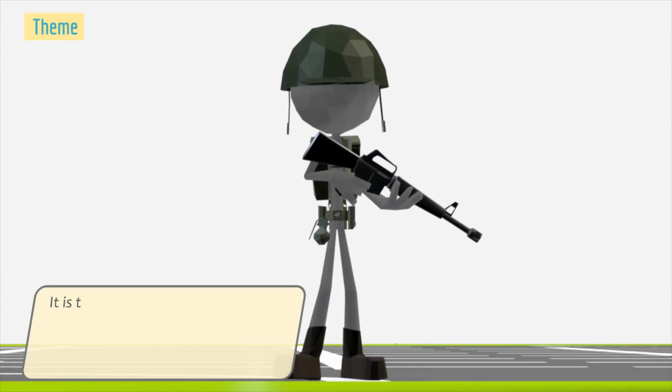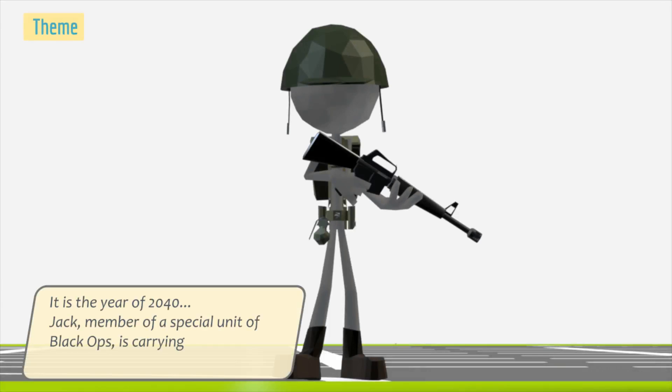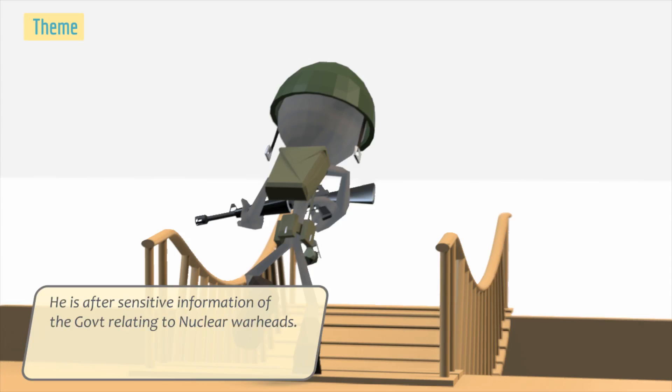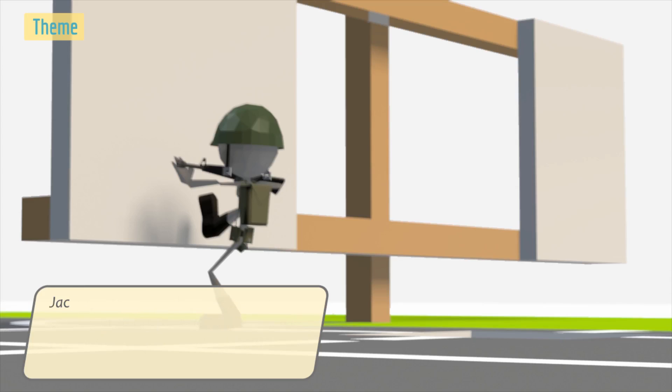It is the year 2014. Jack, member of a special unit of Black Ops, is carrying out a covert arm in the valleys of DINAM. He is after sensitive information of the government relating to nuclear warheads. His mission was to recover the info. Jack feels something wrong when his handler does not respond to his signal.